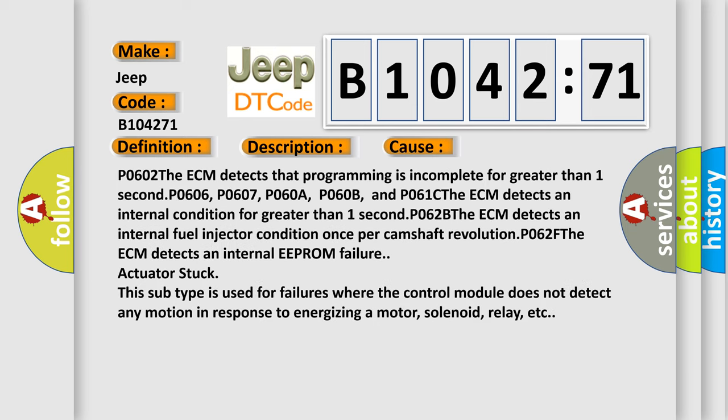This diagnostic error occurs most often in these cases. P0602: The ECM detects that programming is incomplete for greater than one second. P0606, P0607, P060A, P060B, and P061C: The ECM detects an internal condition for greater than one second. P062B: The ECM detects an internal fuel injector condition once per camshaft revolution. P062B: The ECM detects an internal EEPROM failure actuator stuck.